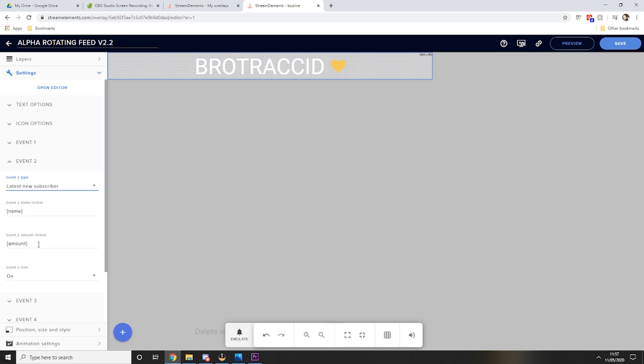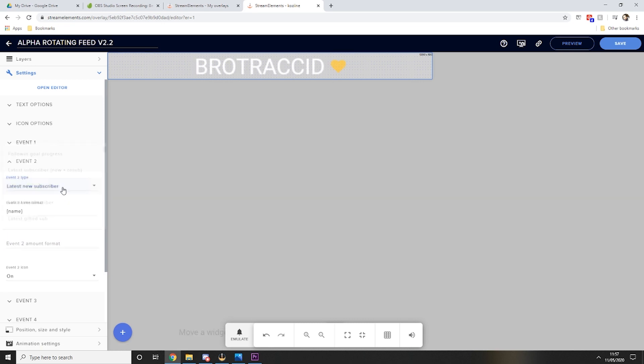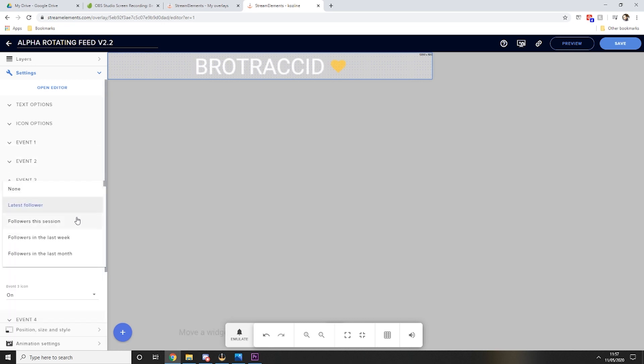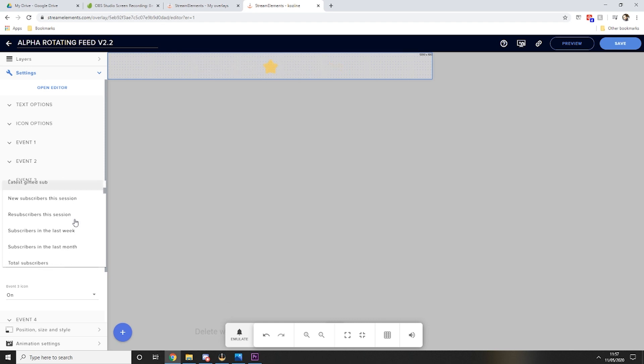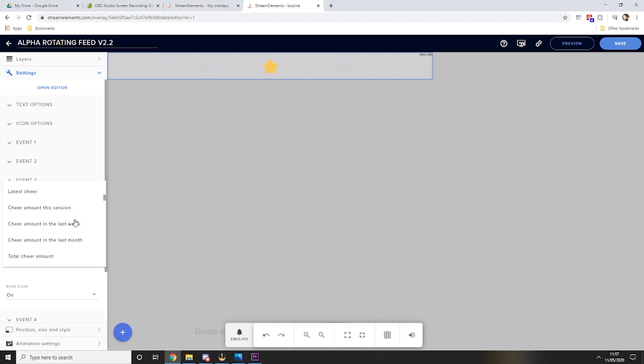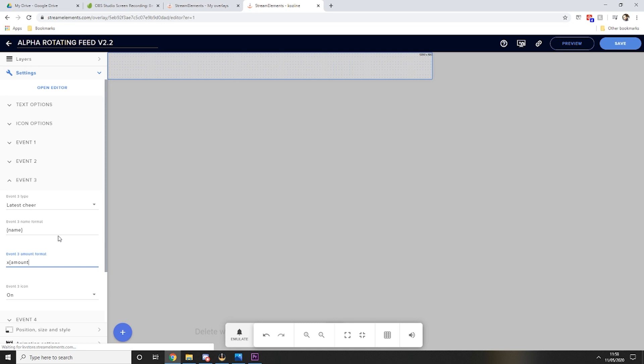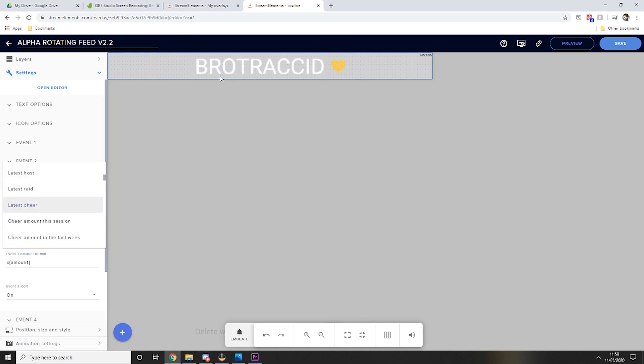The amount here will show how long they've subscribed for. I personally removed this one. And then in event three we have latest cheer, so let's just try and find that. There we go, latest cheer name and there you can put the amount if you would like.